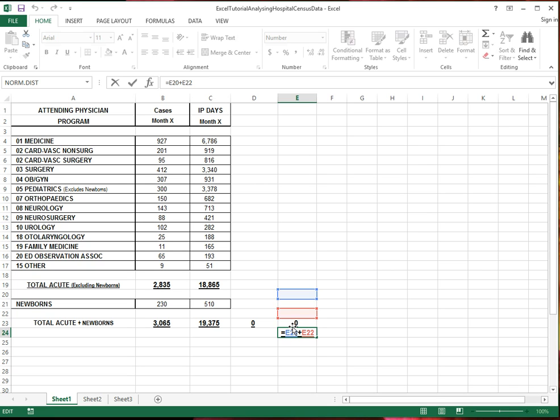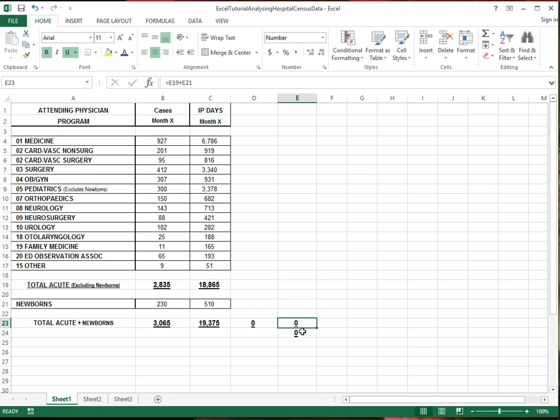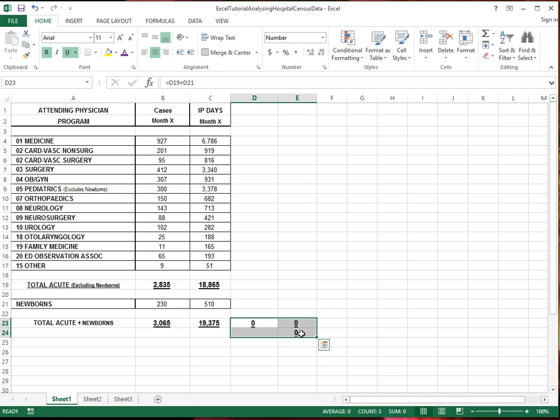So I've kept dragging it from E23 to E24. I kept the column the same, but the rows changed. Let me just delete all these. It's just showing you how to, my intention was to show you how to copy the formulas by dragging it from one cell to another.